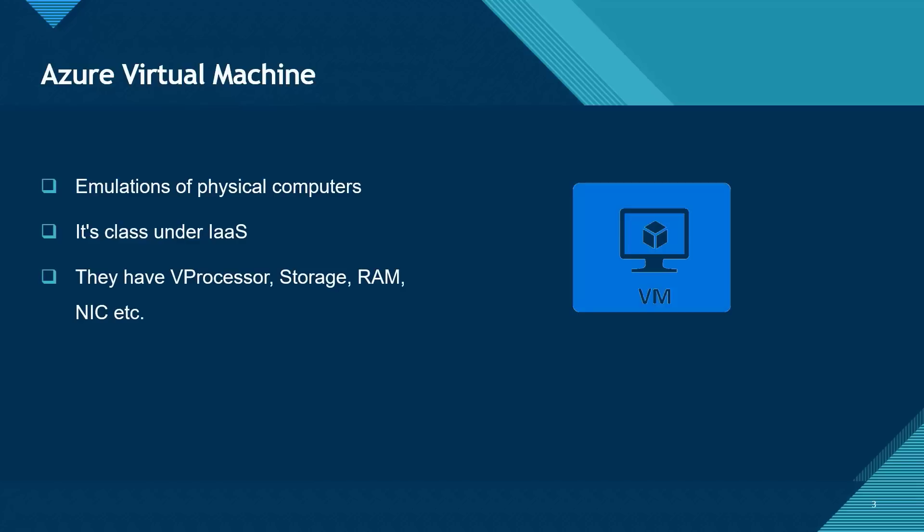Similar to physical computers, virtual machines also have their own virtual processor. They have their storage, they have their random access memory, and so on.